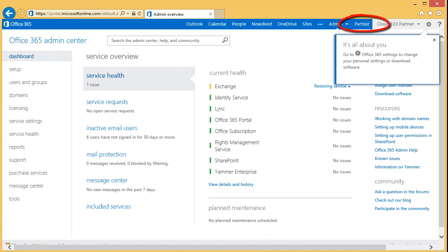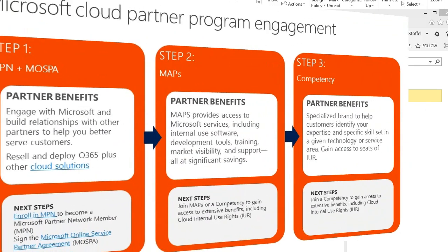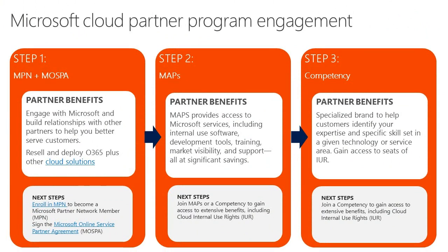However, if you don't see the Partner Link, you should verify that you have met the prerequisites. You must be a member of the Microsoft Partner Network, also known as MPN. You must have signed a Microsoft Online Services Partner Agreement, also known as MOSPA. You must have a Microsoft Action Pack subscription or have earned an MPN competency.